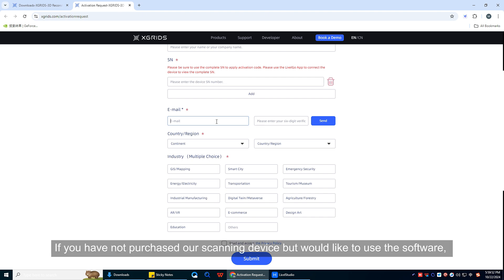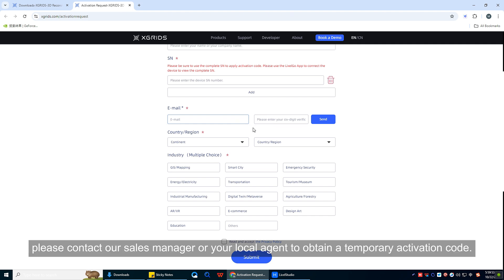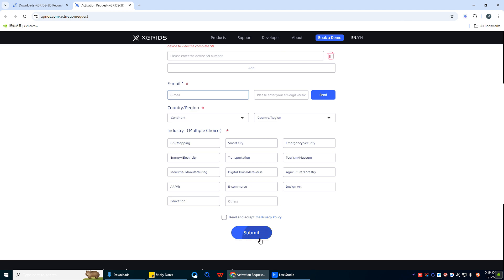If you have not purchased our scanning device but would like to use the software, please contact our sales manager or your local agent to obtain a temporary activation code.